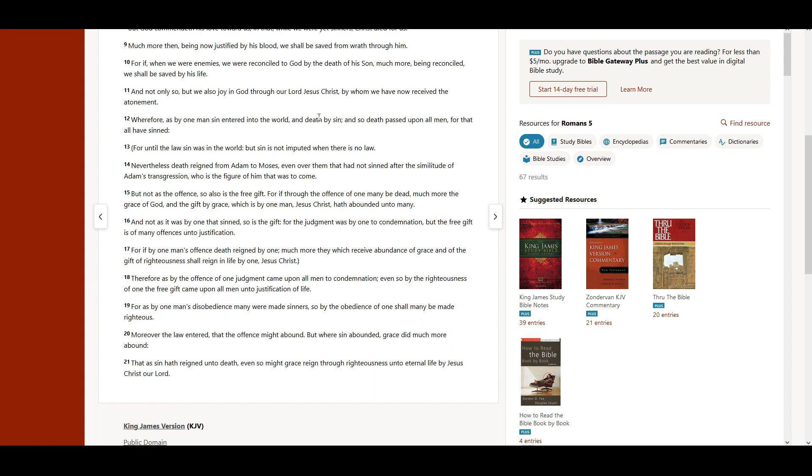For if by one man's offense death reigned by one, much more they which receive abundance of grace, and of the gift of righteousness shall reign in life by one, Jesus Christ.